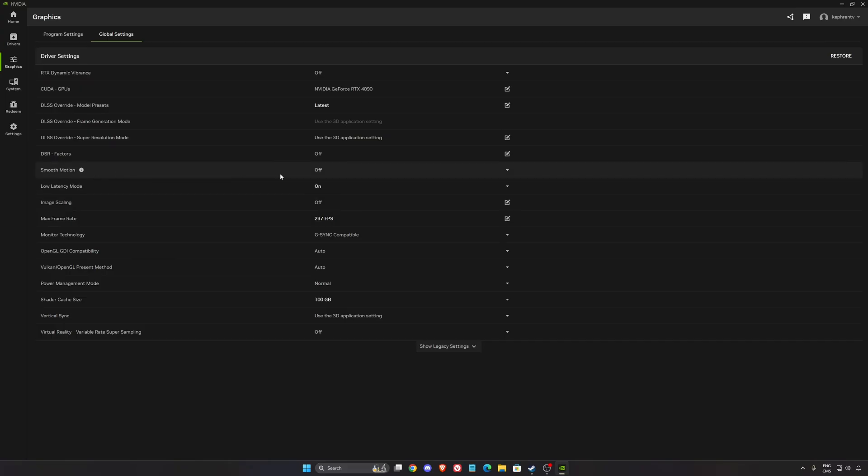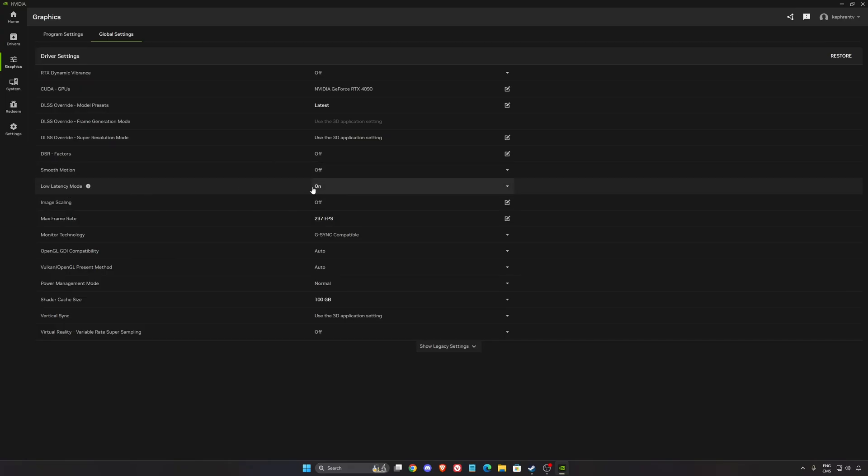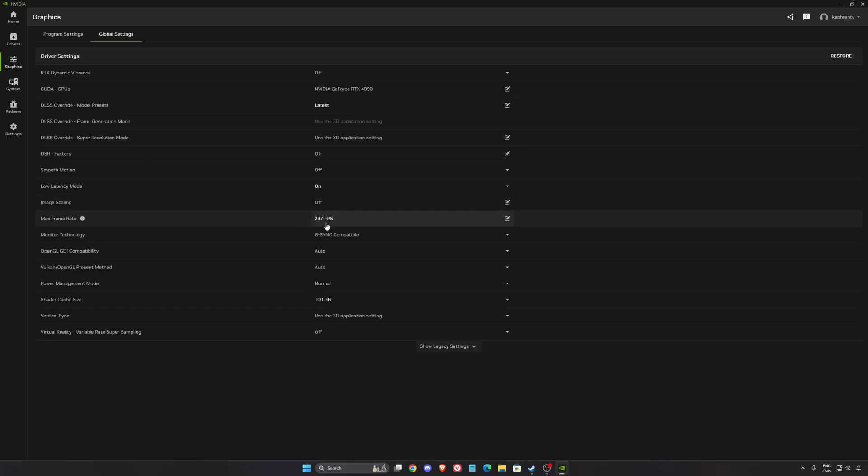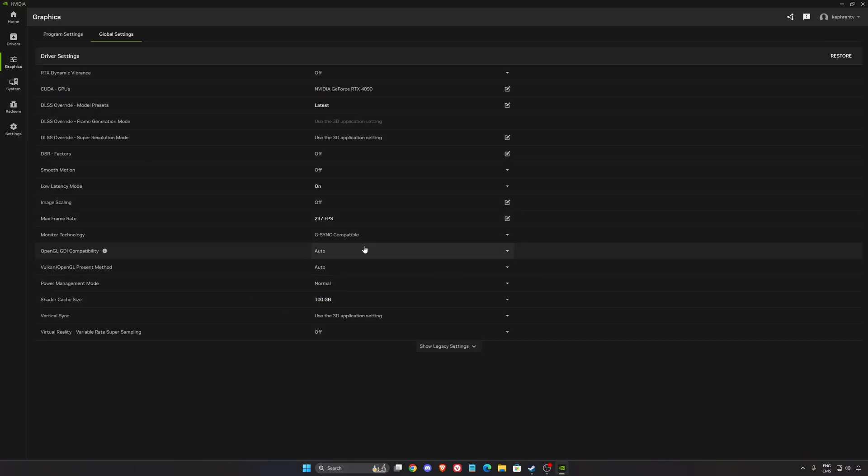I don't recommend to use smooth motion. Too much input lag in this game. And Low Latency Mode definitely go with On. I'm locking my FPS at 237 because I have a 240Hz monitor and I want to stay in my G-Sync range.